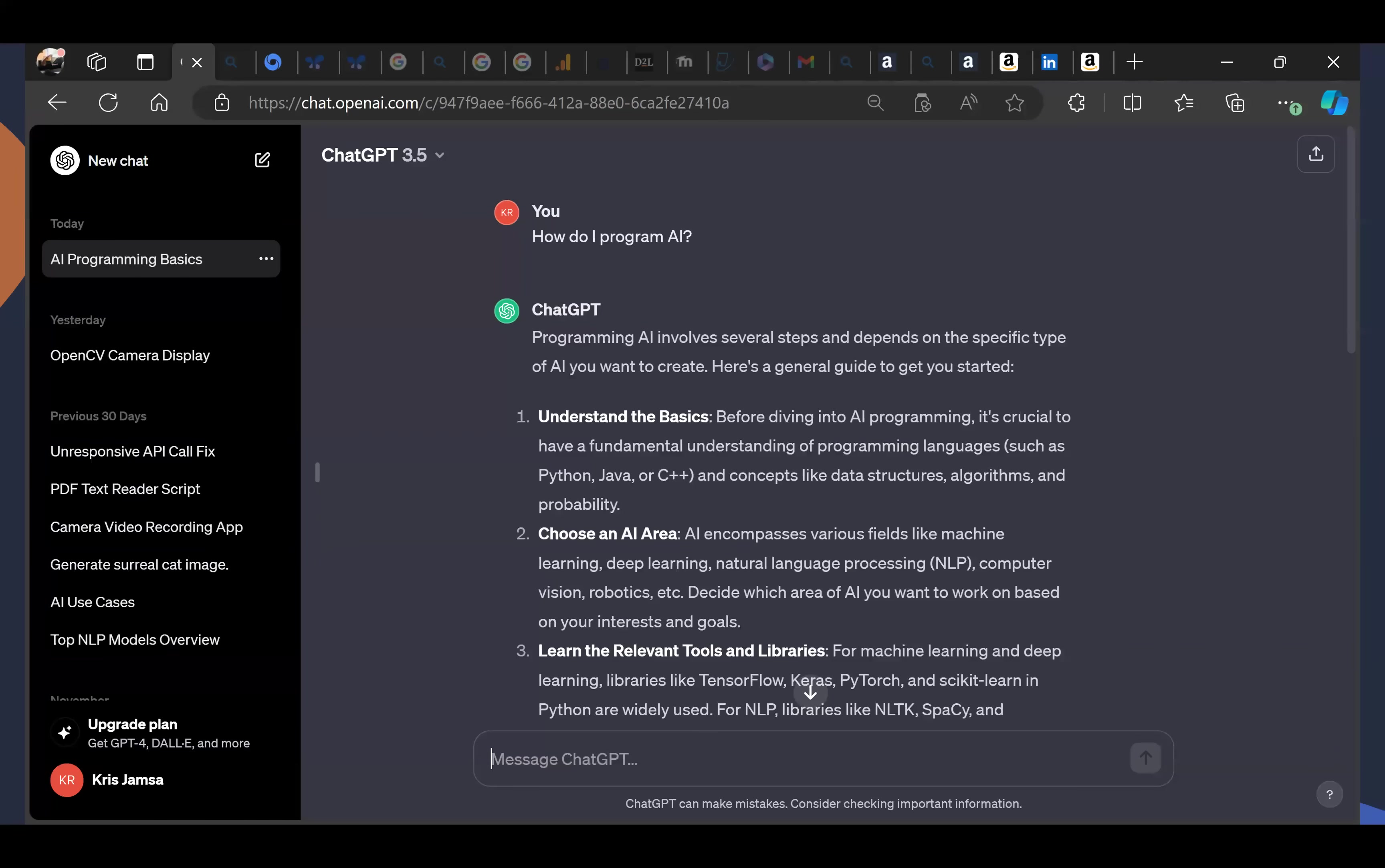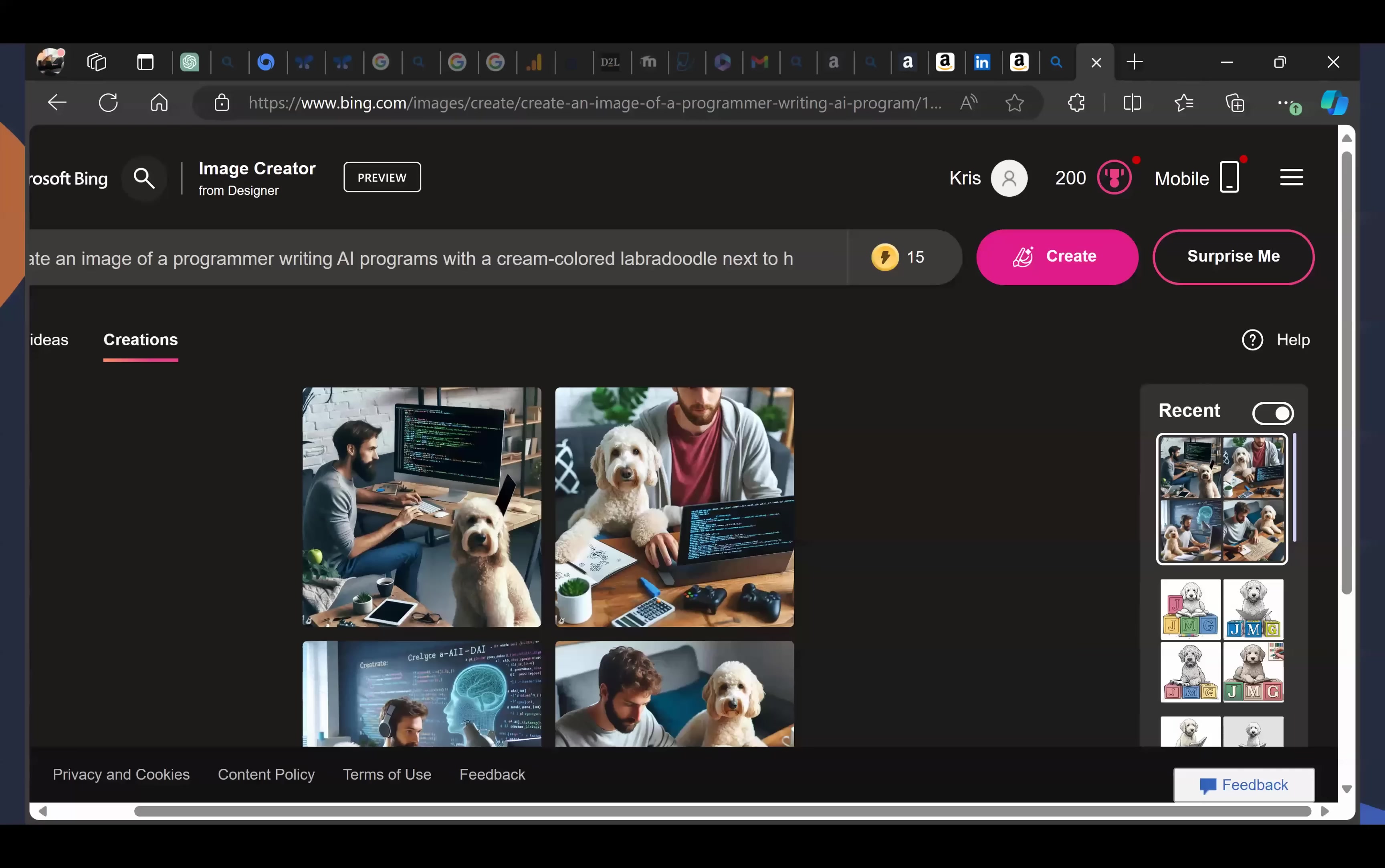By now, you've probably used ChatGPT to generate text, to use it as a search engine on steroids, and to interact with it from the command line. You may have also used Microsoft Bing Image Creator. If you haven't, it's great fun to take a quick break. These are really cool tools.